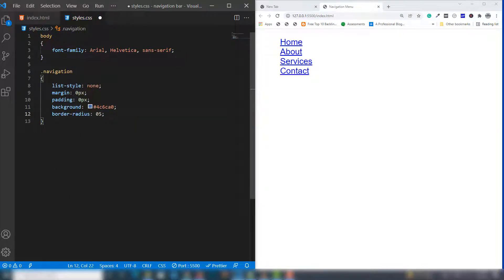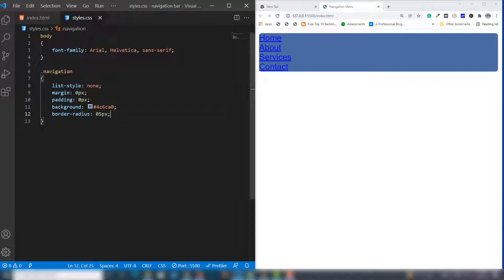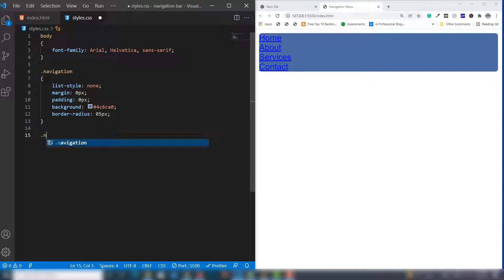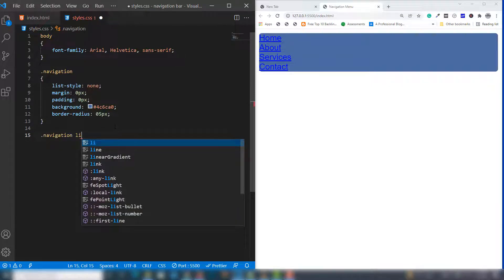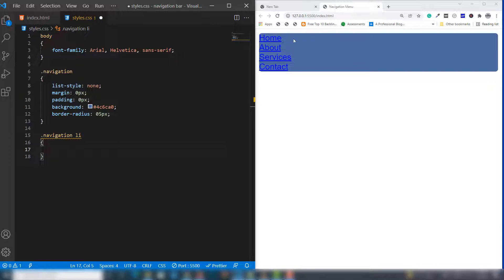I'll set border-radius to 0.5 pixels. Let's see in the right side - the background is blue and the links appear inside. Next we need to call the navigation li tag and assign float: left.